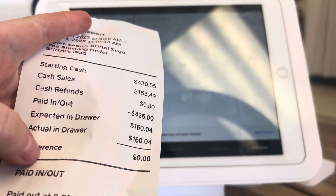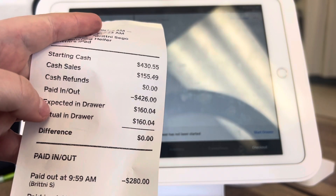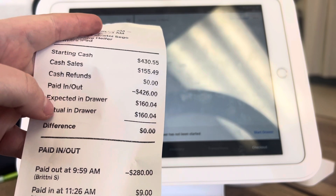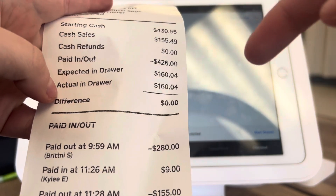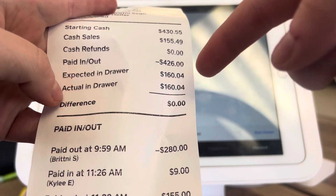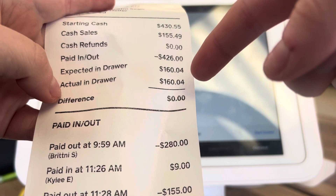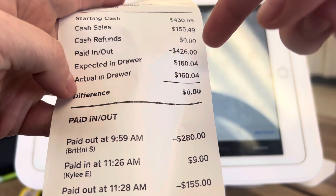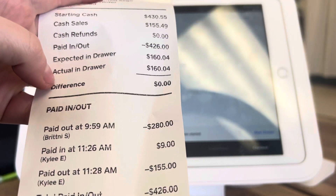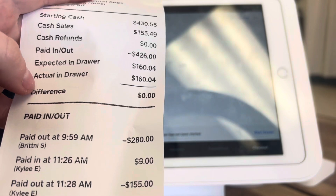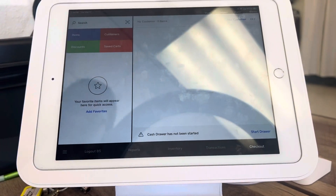This is what it will print out from the day prior. We do have some paying in and outs, but this is what's going to be expected in the cash drawer and what is actually in the cash drawer. You want to make sure that the cash matches what was supposed to be in the drawer.